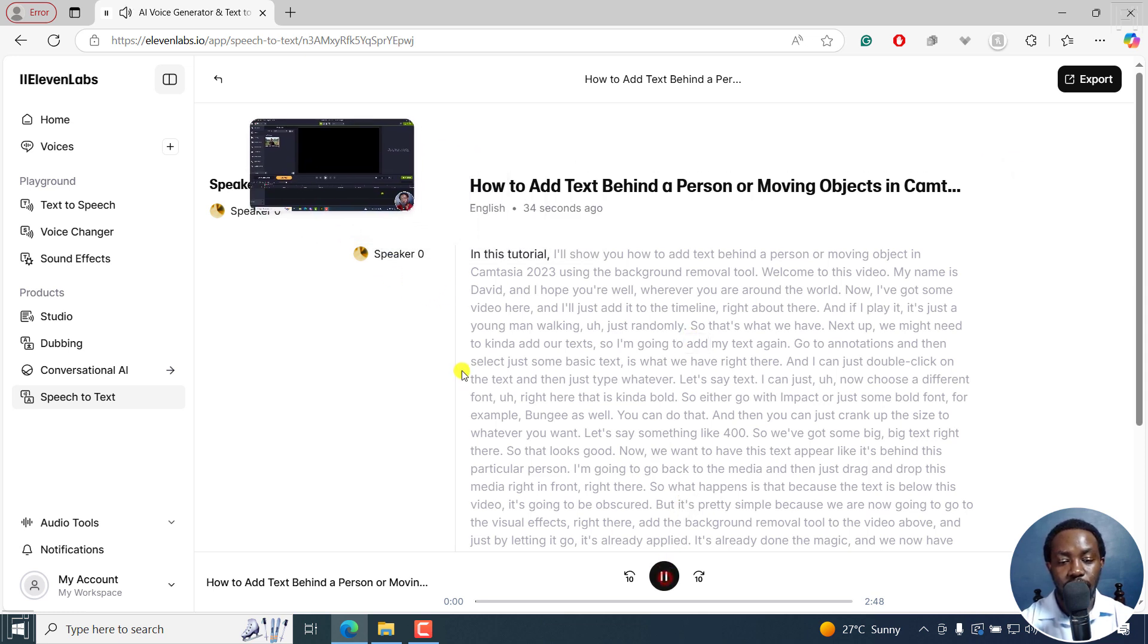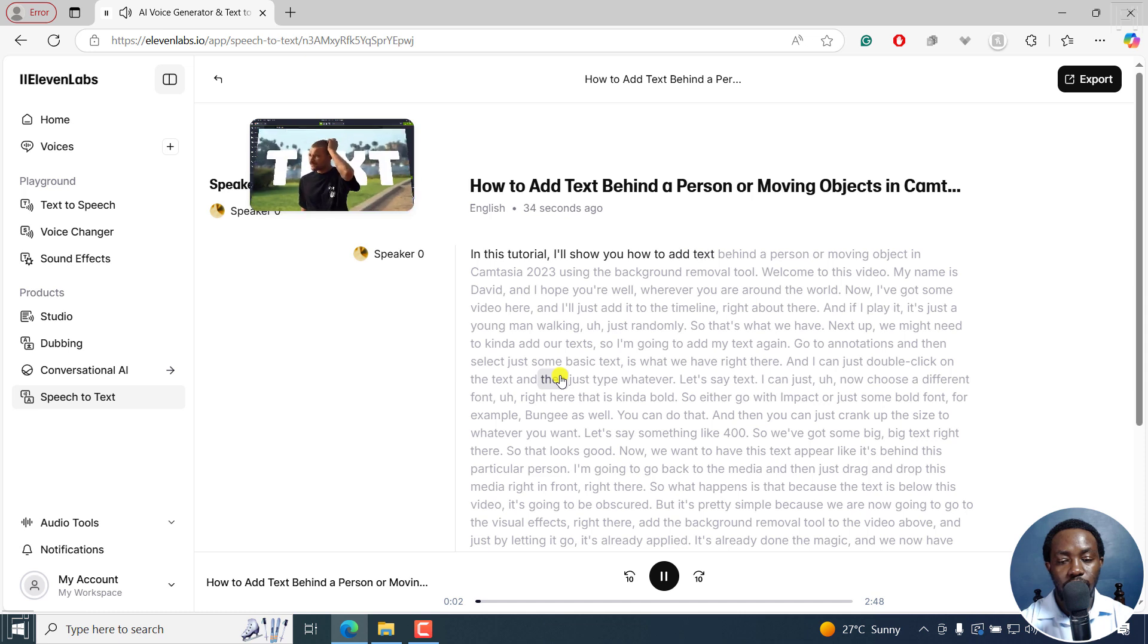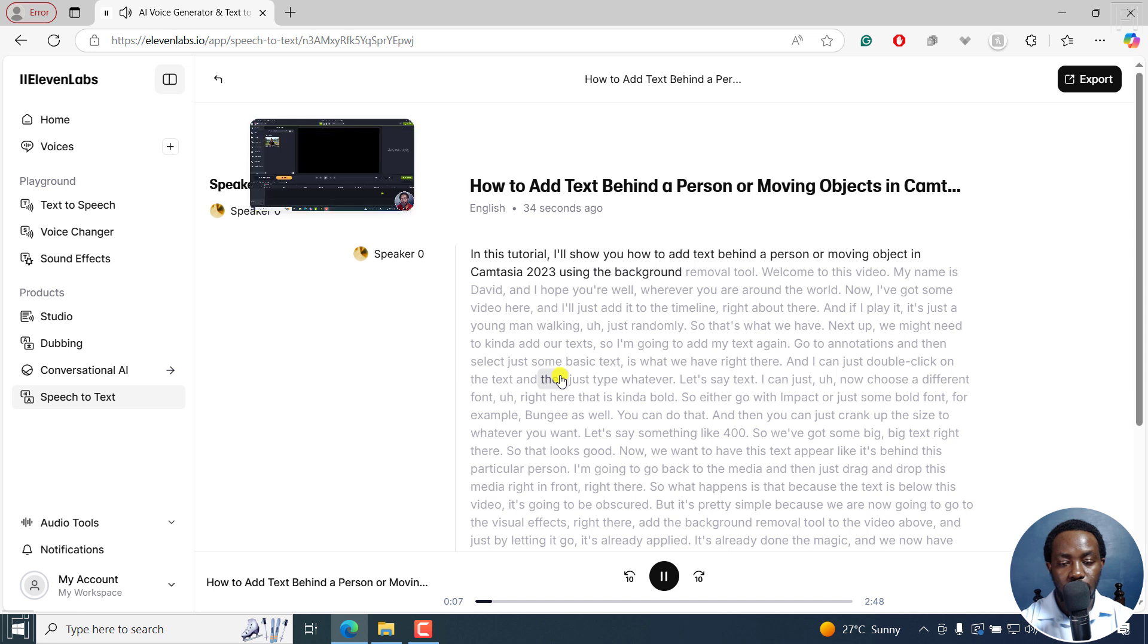In this tutorial, I'll show you how to add text behind a person or moving object in Camtasia 2023 using the background removal tool. Welcome to this video. My name is David, and I hope you're well, wherever you are around the world. Now, I've got some video here.